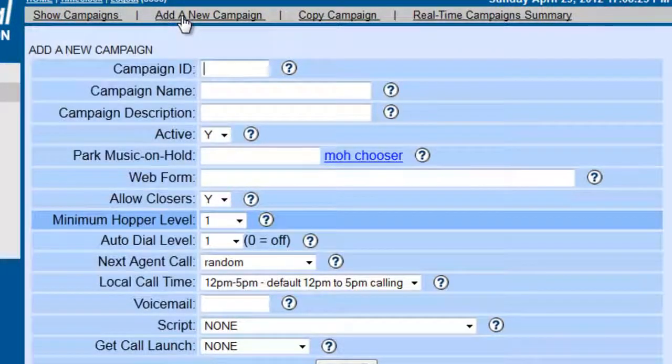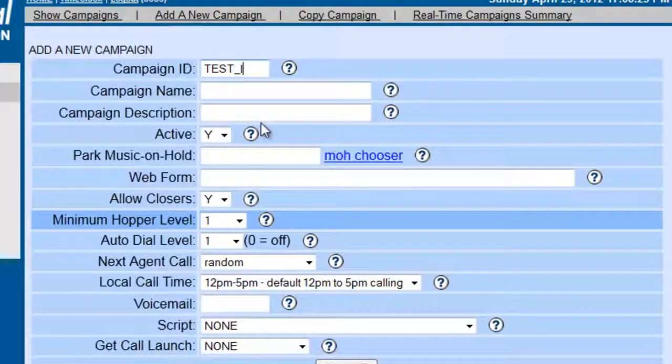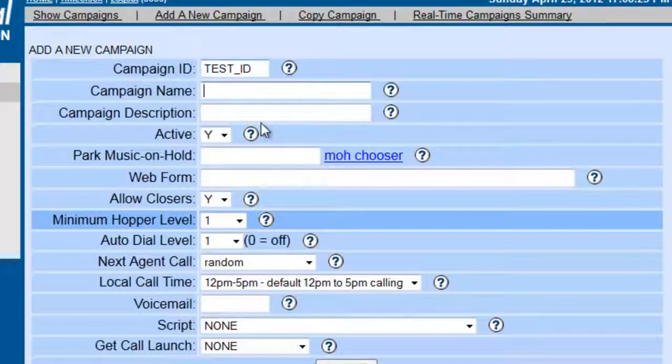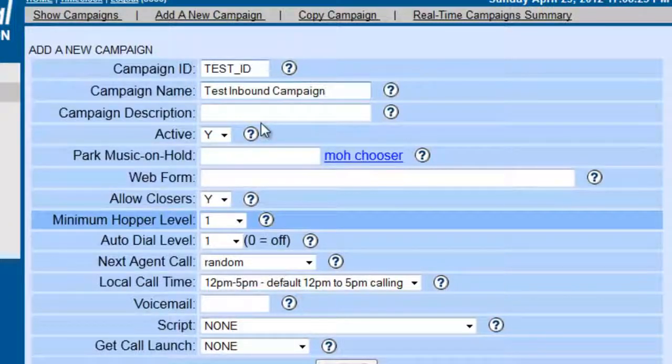We're going to give it a campaign ID, and we'll call it test underscore ID. Remember, you can't have spaces on the ID. The name will be test inbound campaign.